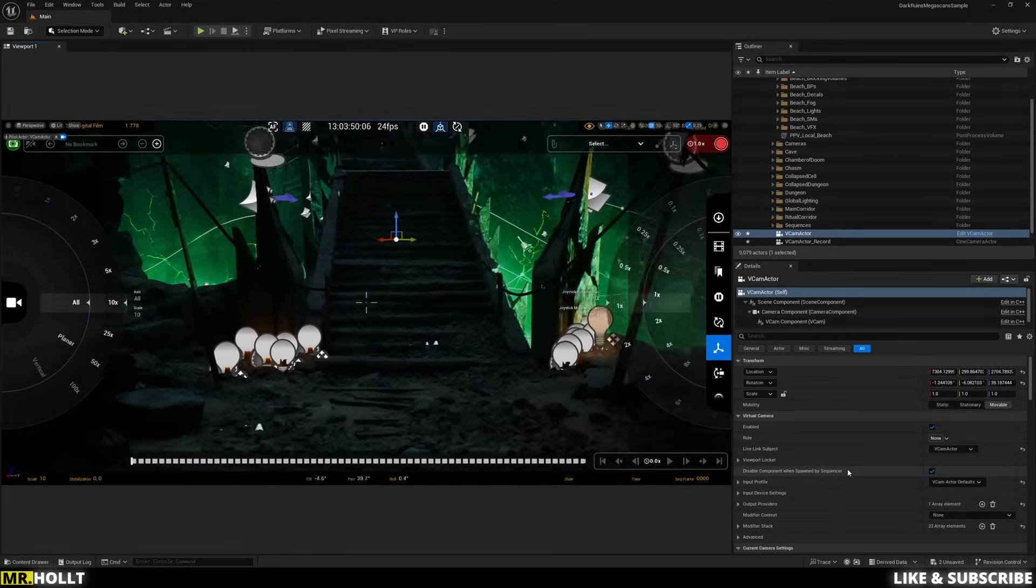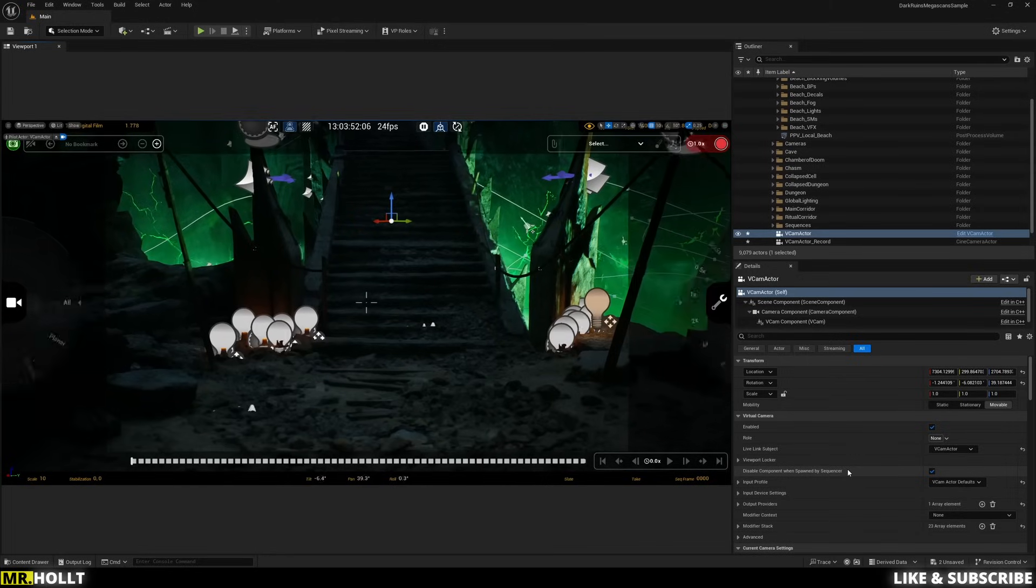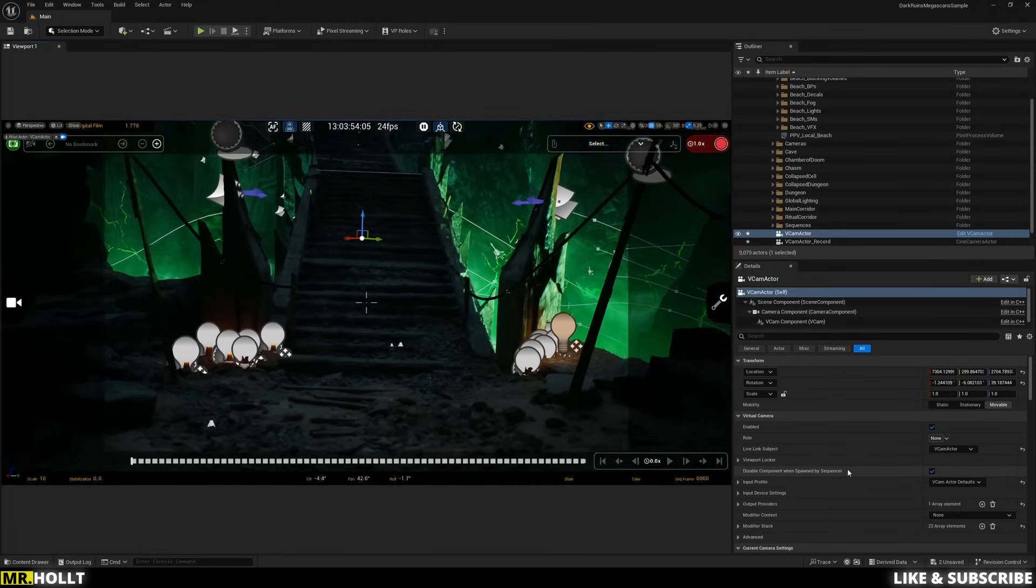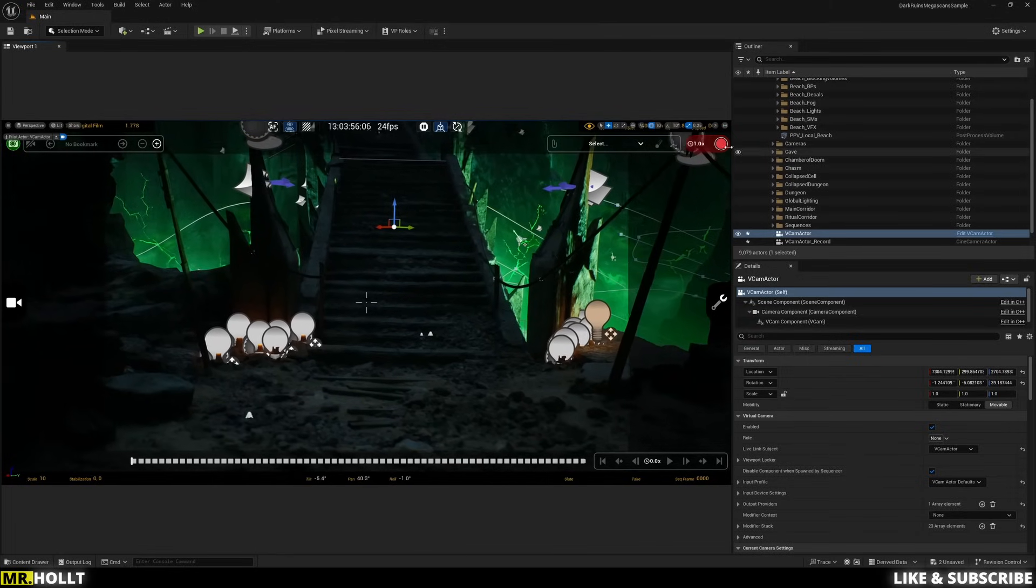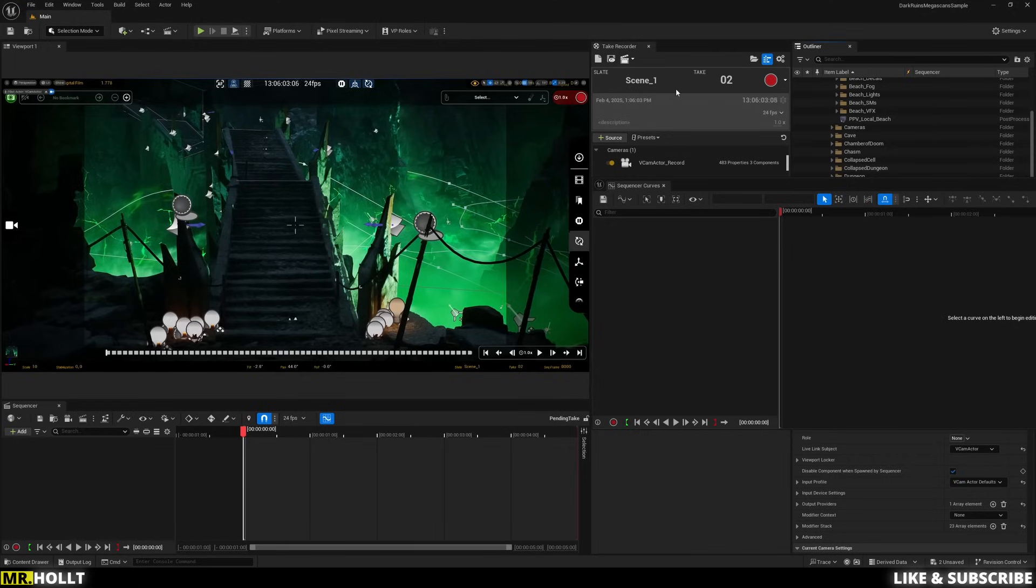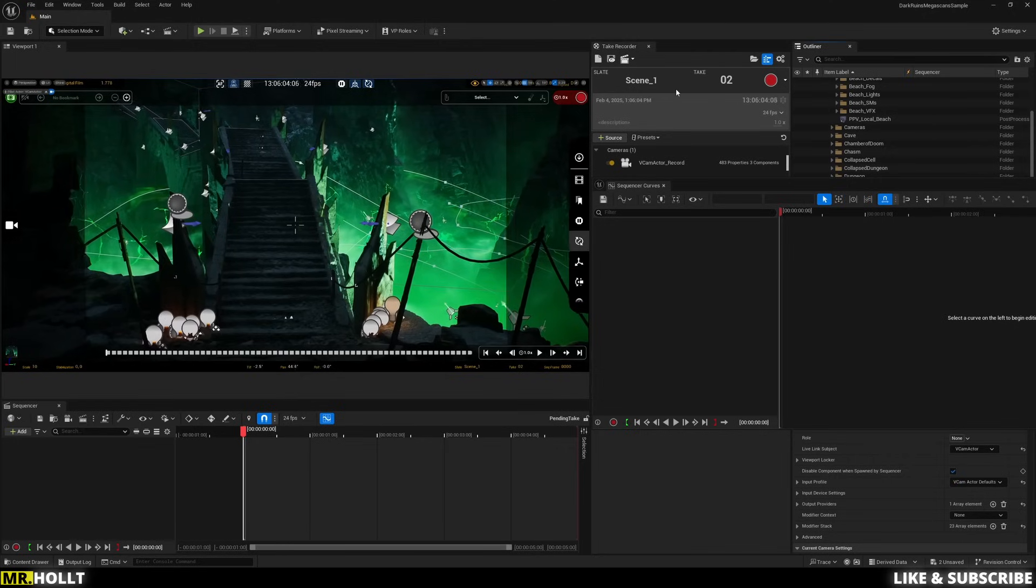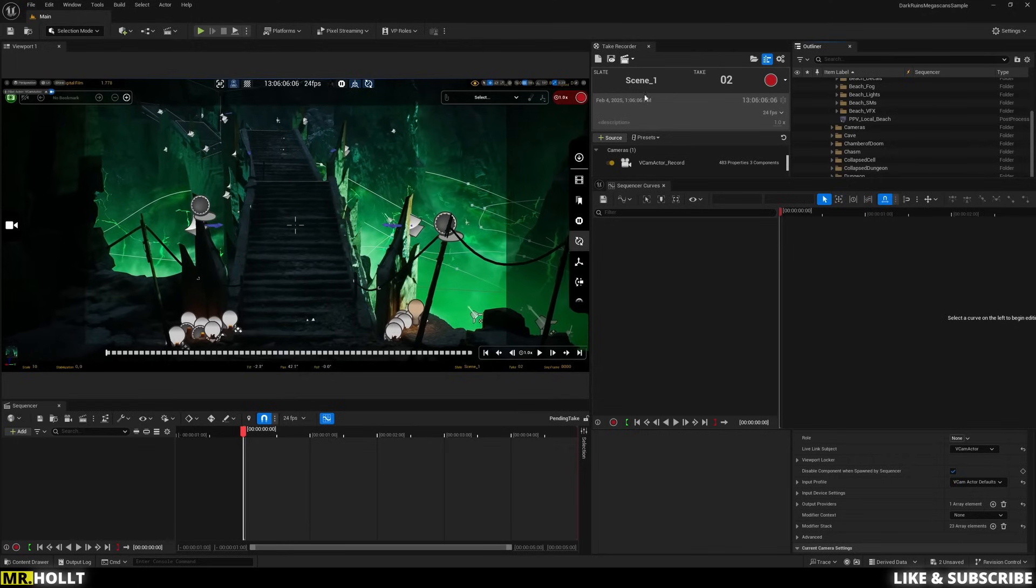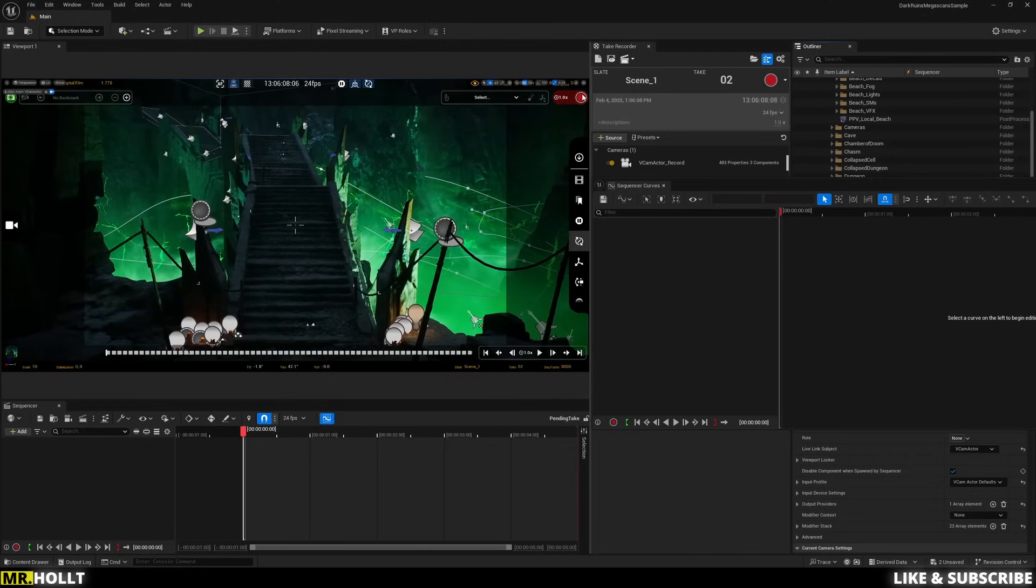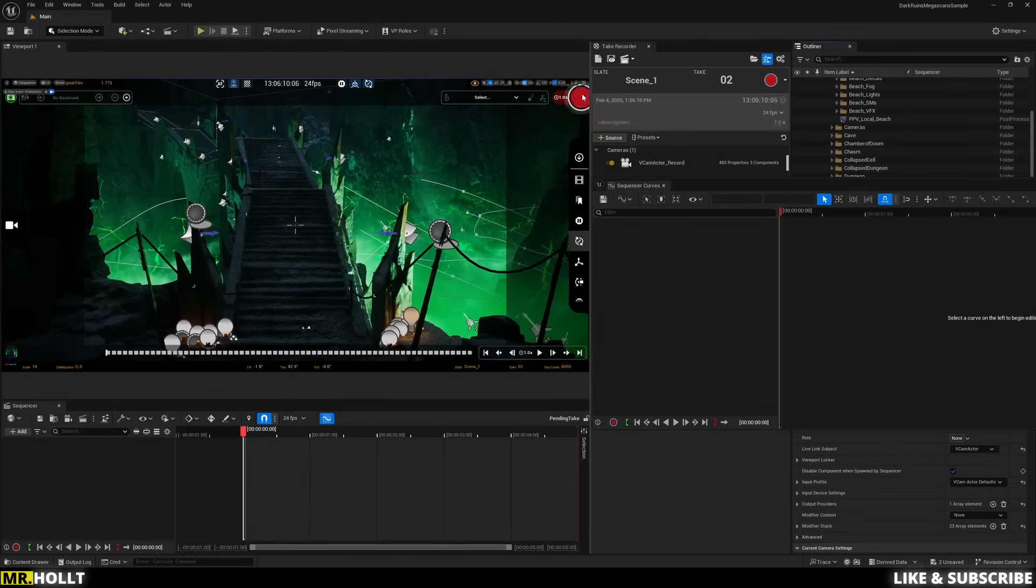Perfect. So now that you know all those settings, the next thing we need to do is just go over to the record button and click record. And you're going to see the take recorder and sequencer pop up and then click it one more time to start recording your scene.